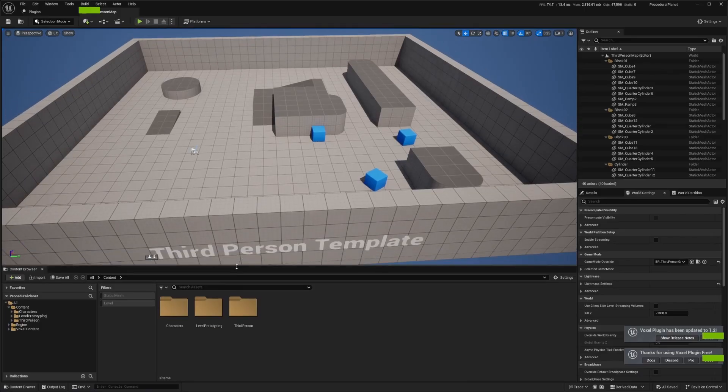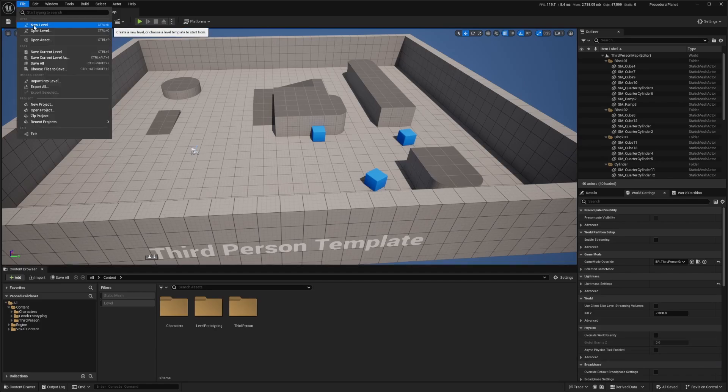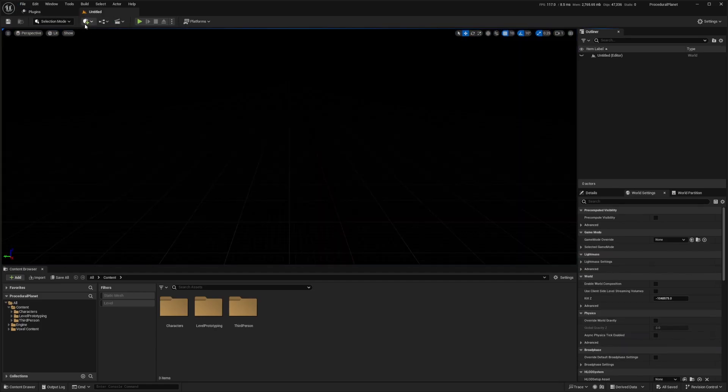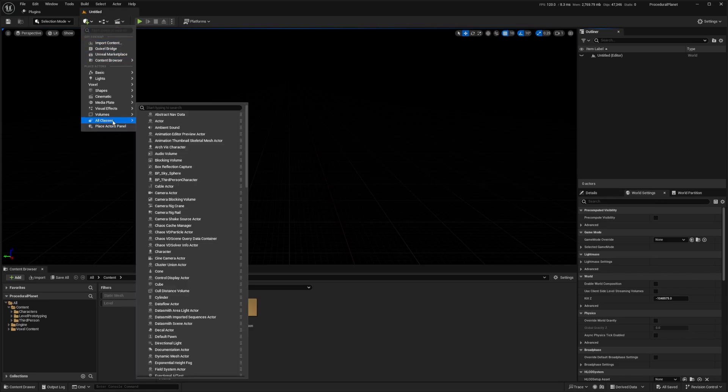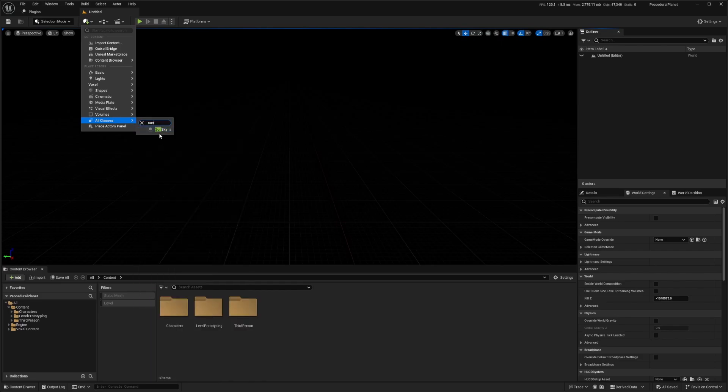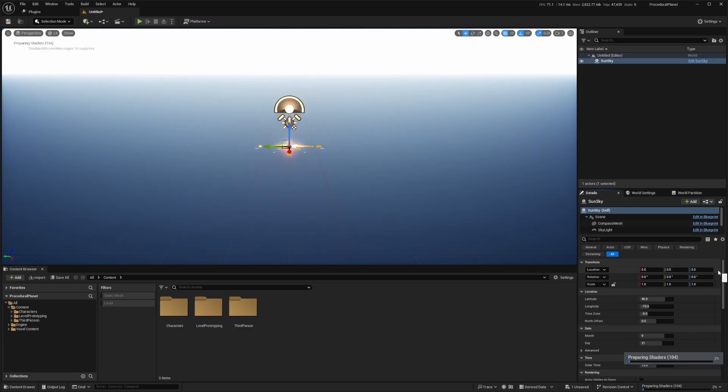And now that the project is restarted, it'll say plugin has been updated. I'm just going to file new level and create an empty level. And now I'm going to click on this select actors panel and go to all classes. And I'm going to search for something called sun sky, just like that. And I'll make sure in the details that I reset the location, just so it's in the very center of this world.